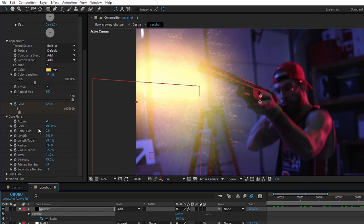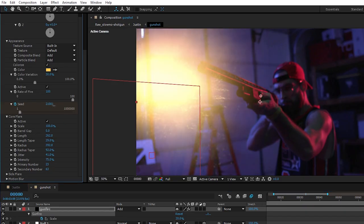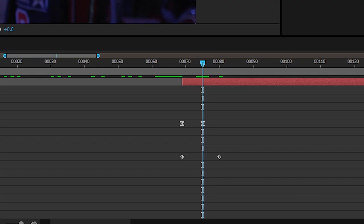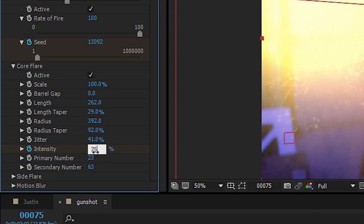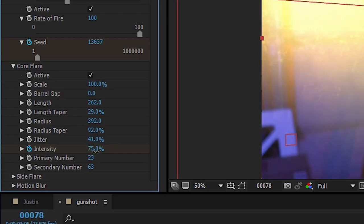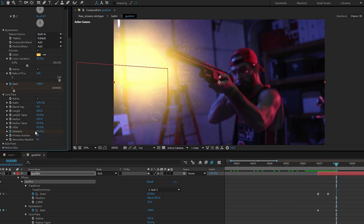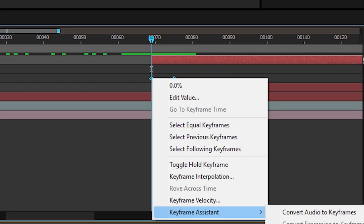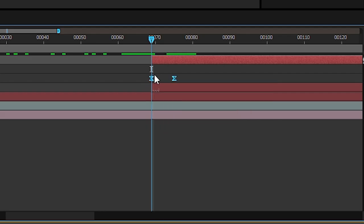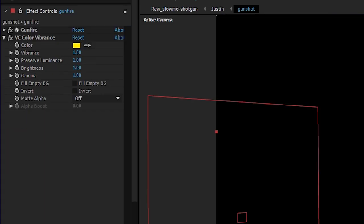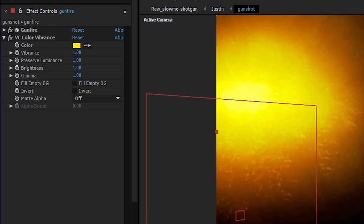There was no hard number for the speed setting — we just slid the seed number until the result was something we liked. Next, we went 5 frames in and set the intensity to 75%. Then, after another 5 frames, we set it back down to 0%. We also added easing to all the keyframes. Then we added Video Copilot's Color Vibrance plug-in to the stack.